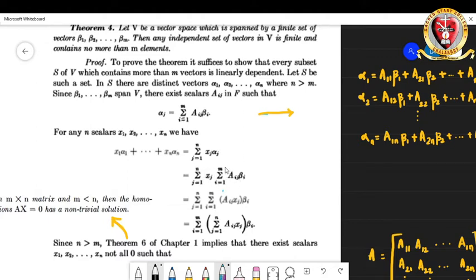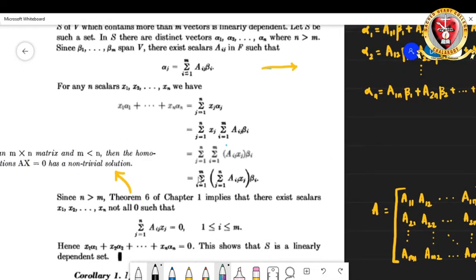This summation can be taken out and xⱼ can be brought in, since xⱼ and aᵢⱼ are scalars — there is no problem distributing like that. We get Σⱼ₌₁ⁿ Σᵢ₌₁ᵐ aᵢⱼxⱼβᵢ, and since scalars commute under multiplication, this rearranges to Σᵢ₌₁ᵐ (Σⱼ₌₁ⁿ aᵢⱼxⱼ) βᵢ.